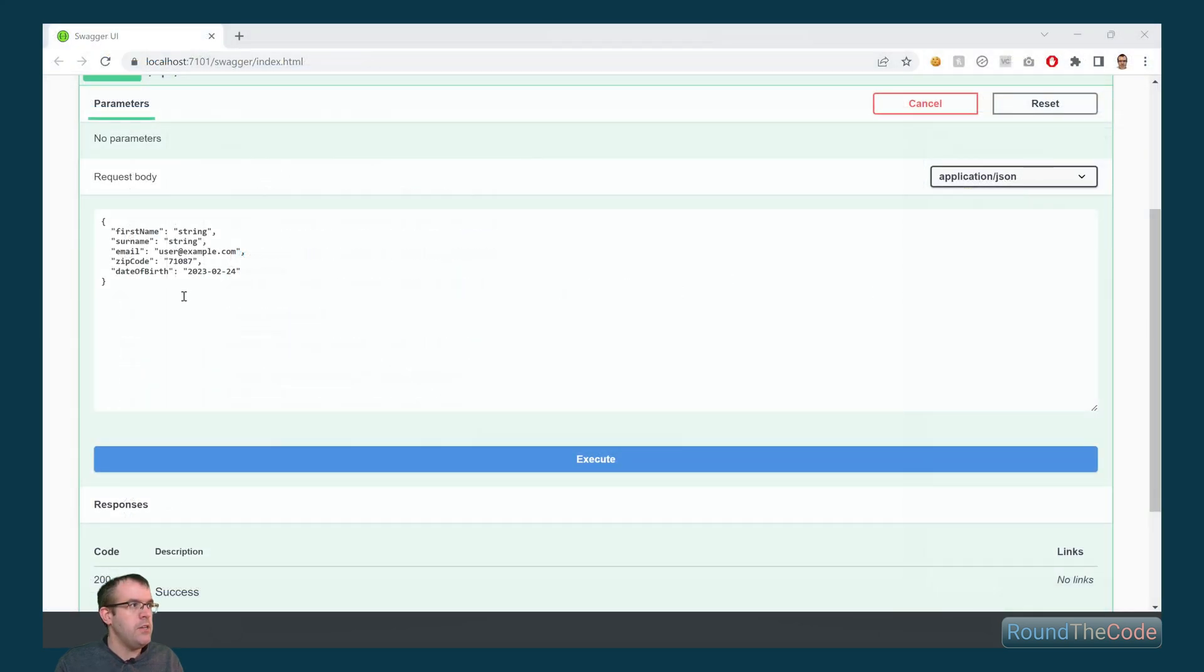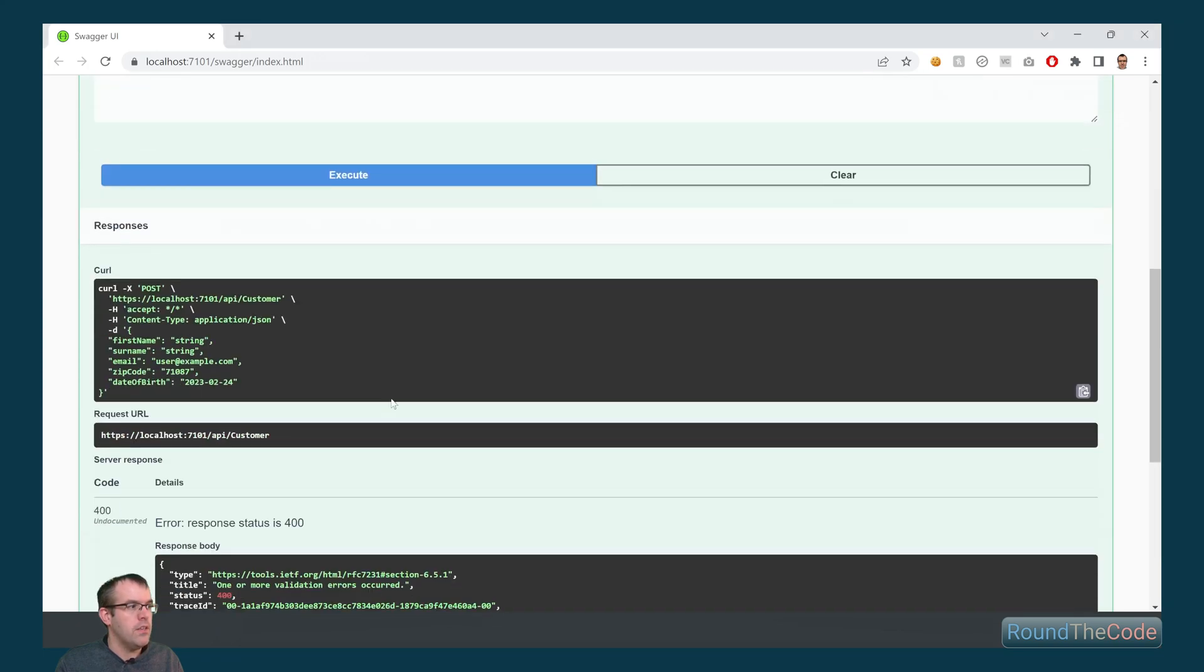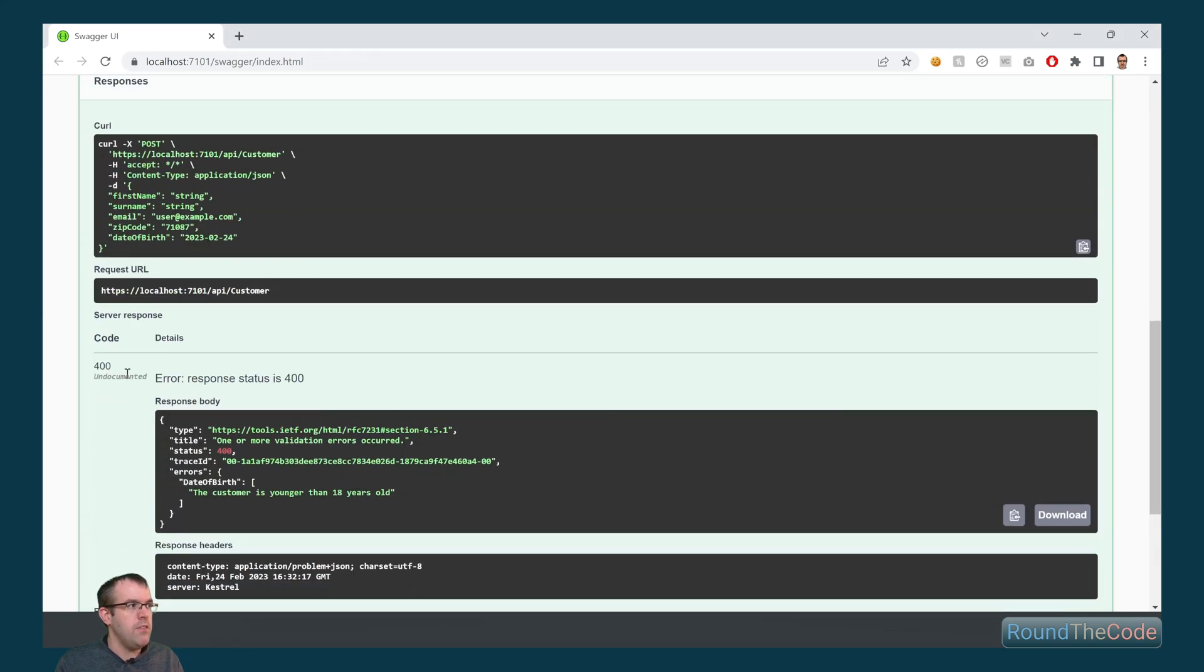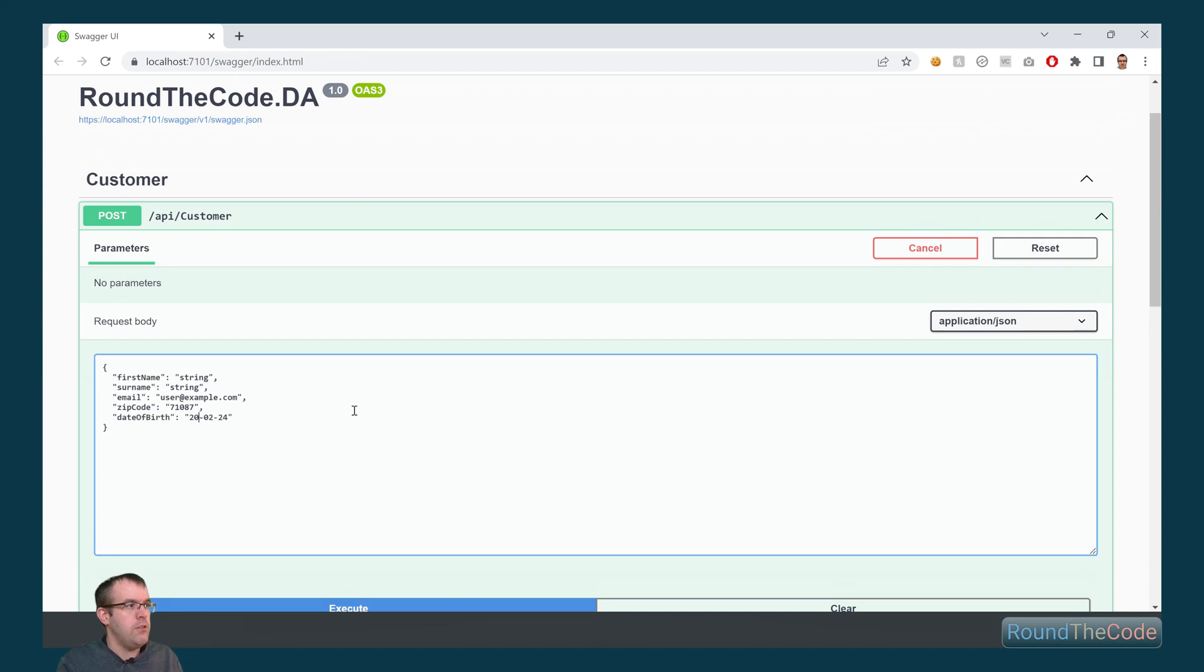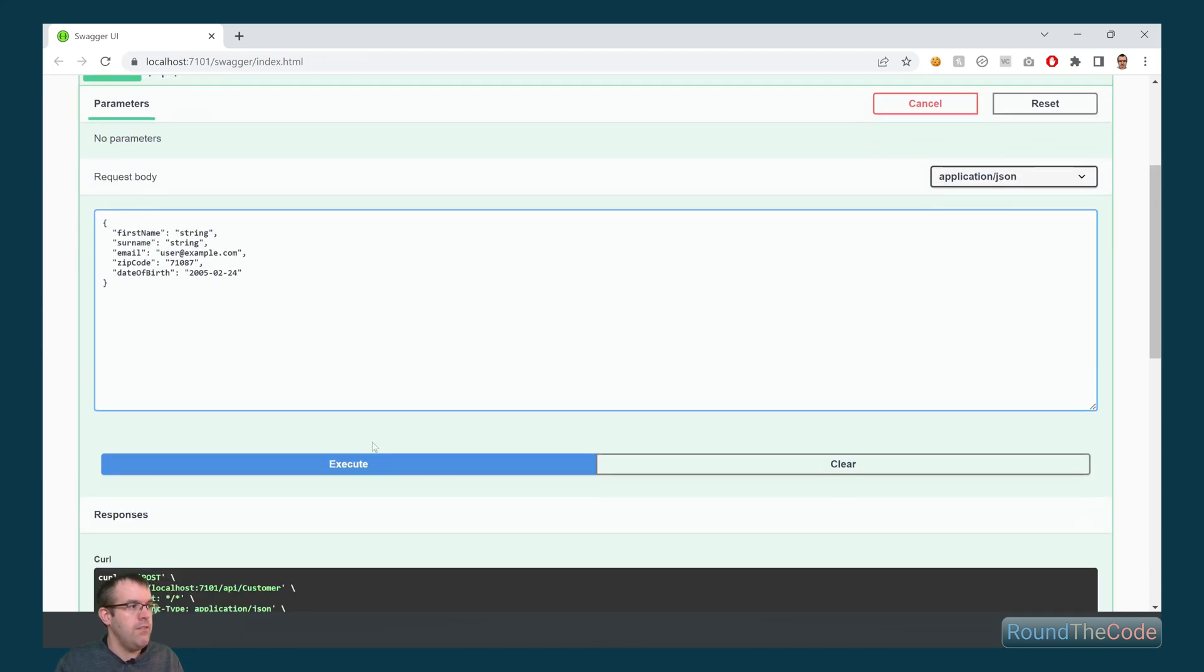With the application running, today's date is the 24th of February, 2023. If we execute that, we're returning a 400 response. And the error is saying the customer is younger than 18 years old. Let's change that now to 2005.